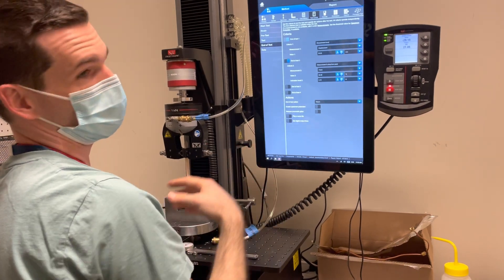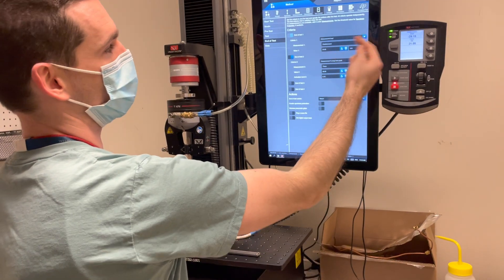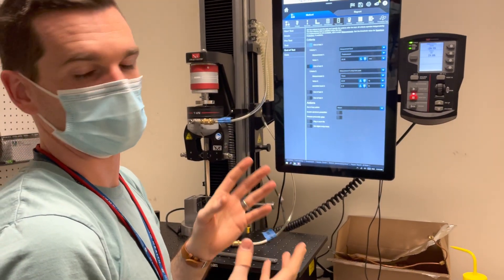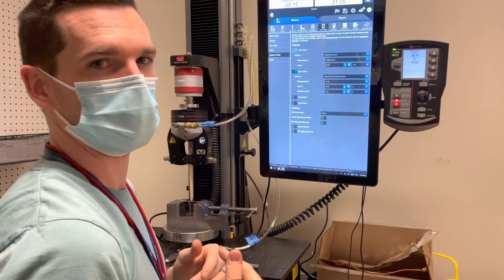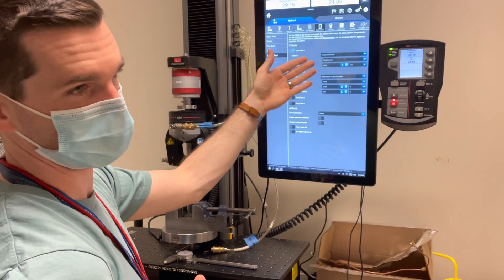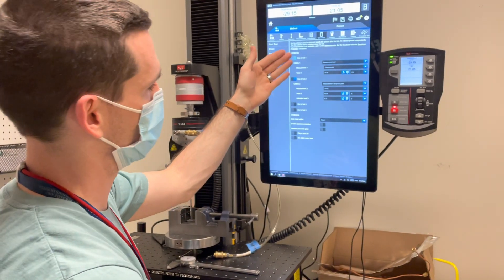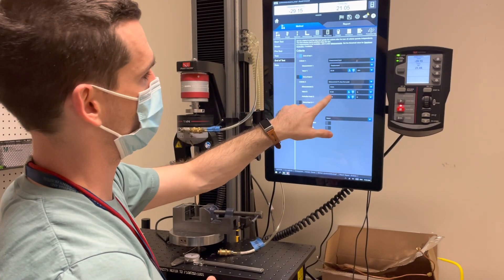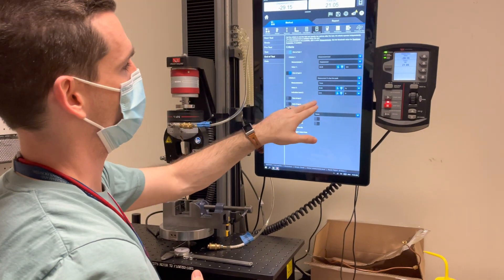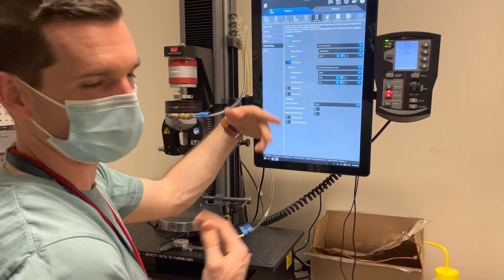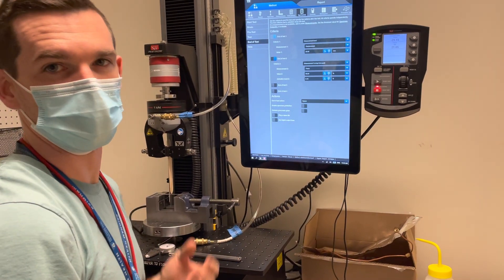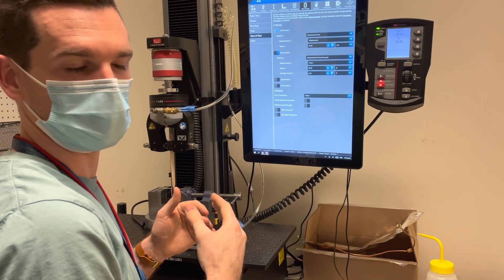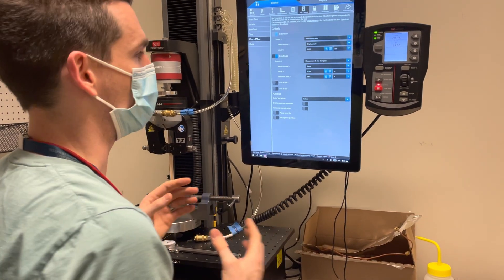At the end of the test, I define what qualifies as the end. I can choose it goes a certain distance — that's what I did here — or it goes for a set amount of time, or multiple methods. The way I've set it up: move to 25 millimeters distance and then stop. Or if the load drops 50% from a peak value after the load hits 0.1 newtons, then also stop the test. At end of test, it returns to the original position, which helps get the same starting position for all tests and makes things more consistent.